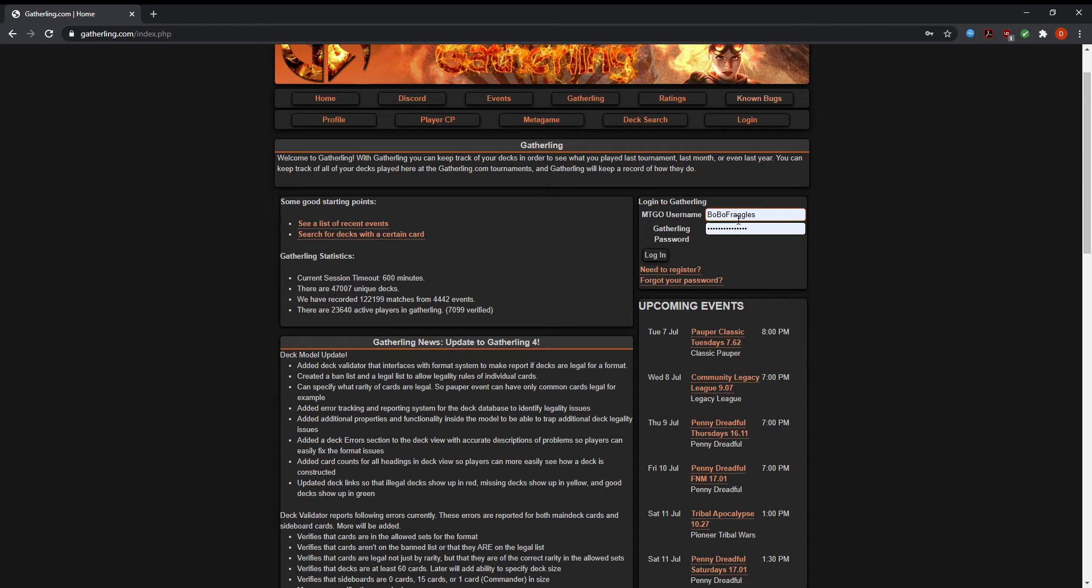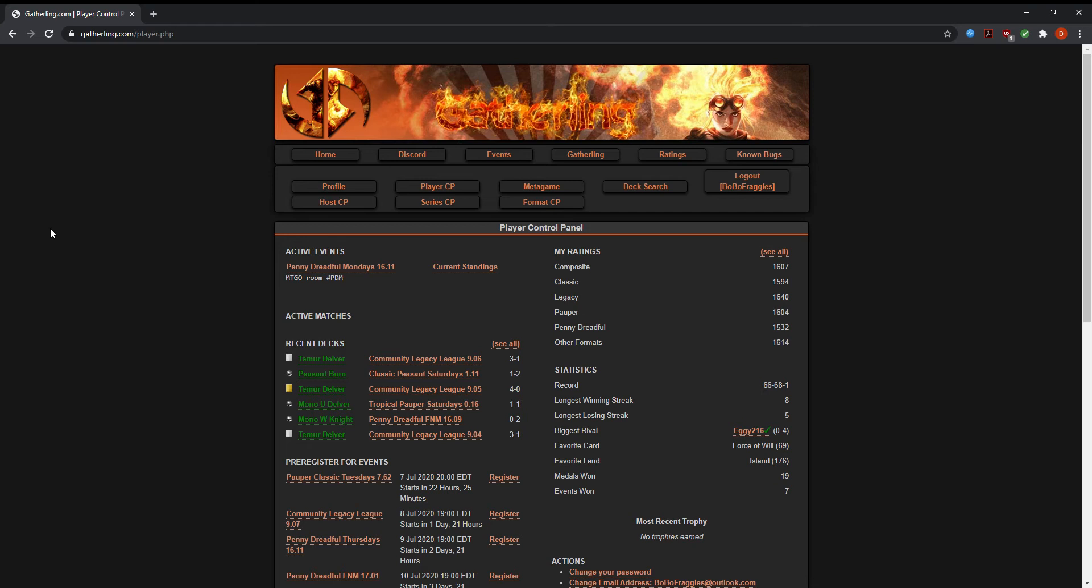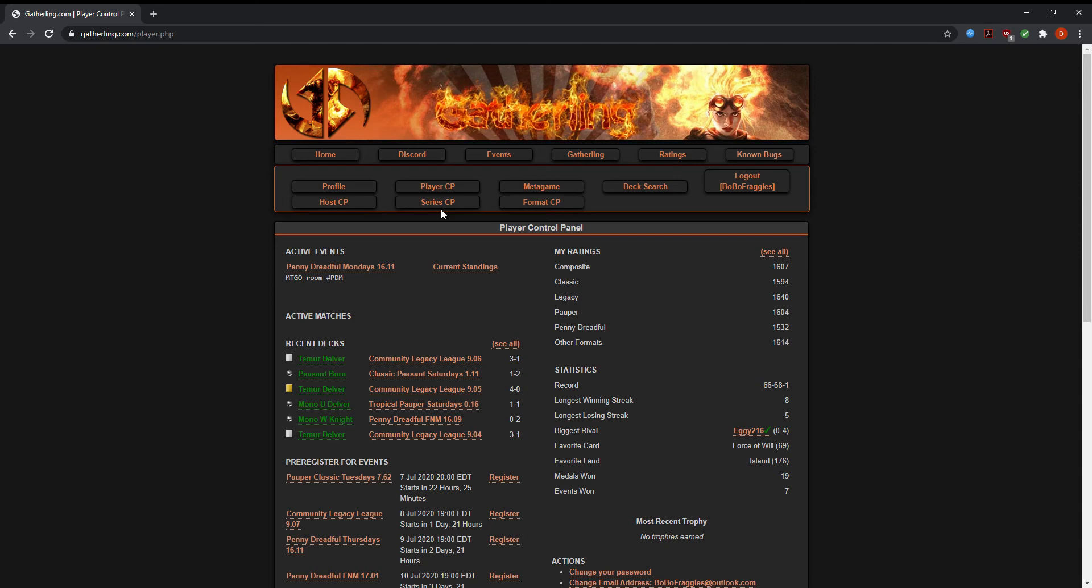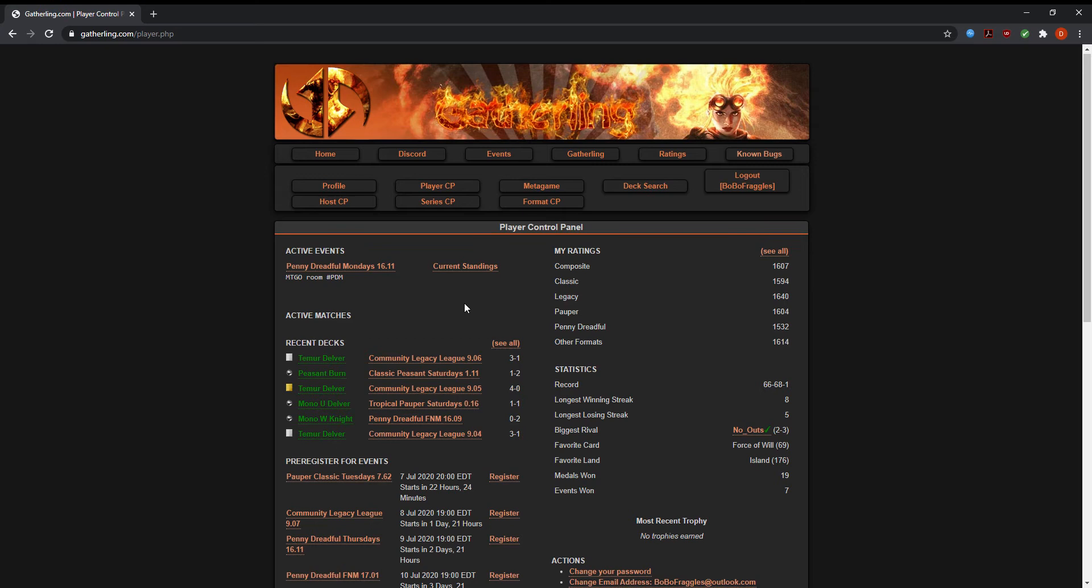So let's say you've done that and you're now logged in. This is how you register for an event. You're going to click on Player CP. Mine's different because I'm the host of an event, so there's a few other things. But you're going to click on Player CP and down here you're going to see pre-register for events.